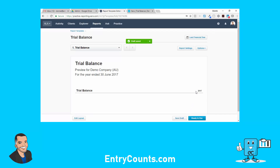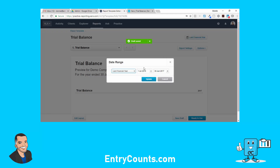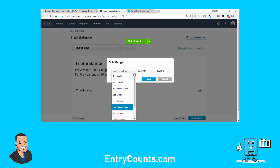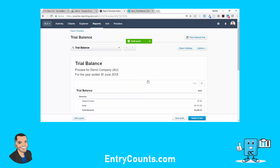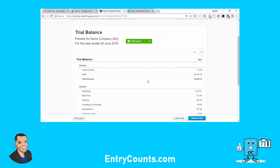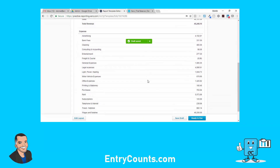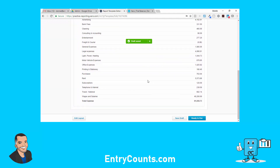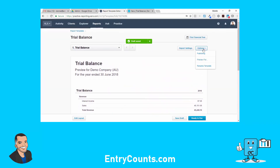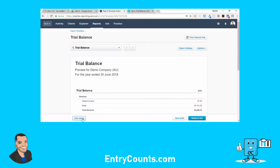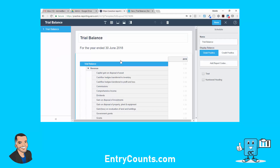I'll save the draft, then preview this for the current financial year so we can pull in some data from the demo company. There we go — pulling in data for 2018. If you want to change the preview, the preview option is over here. Now I'm going to go back to 'Edit Layout' to get the assets.